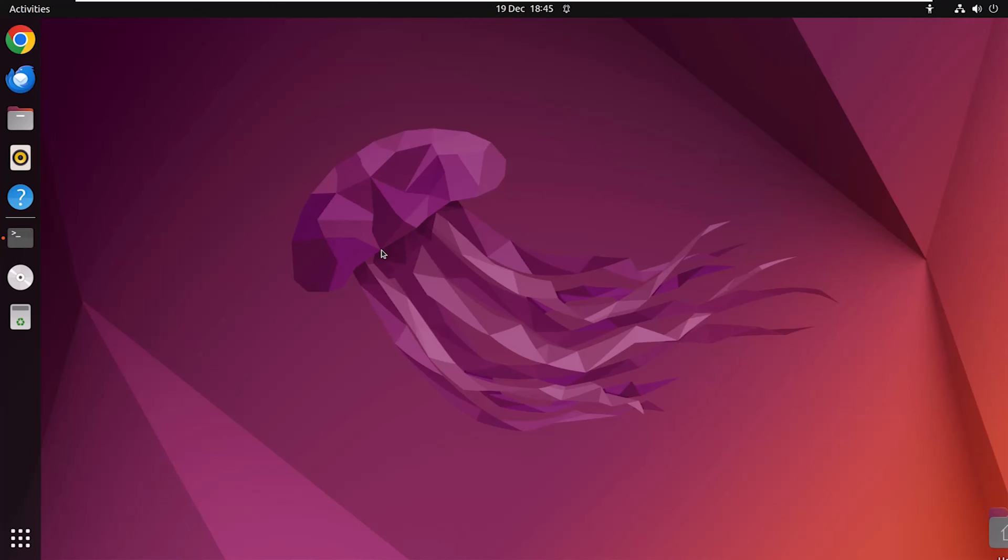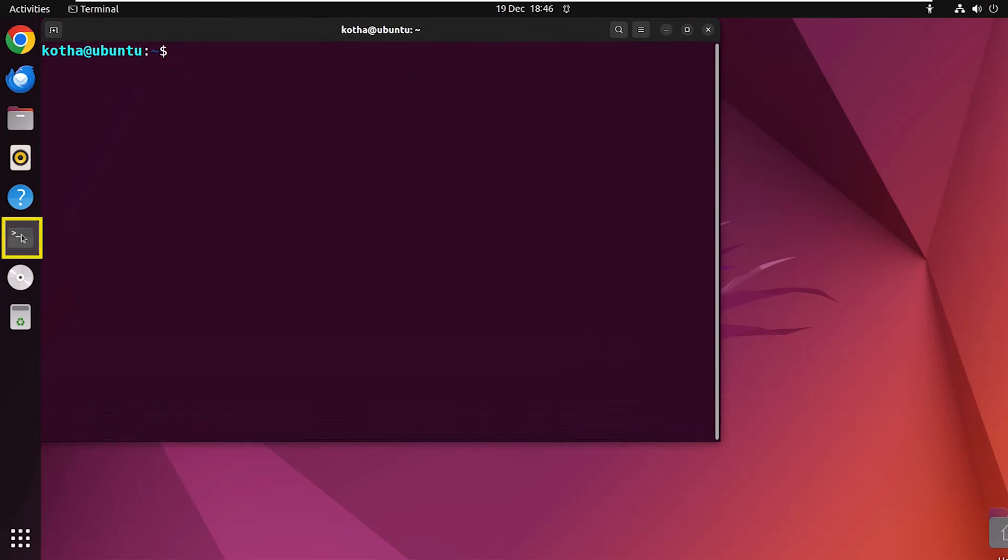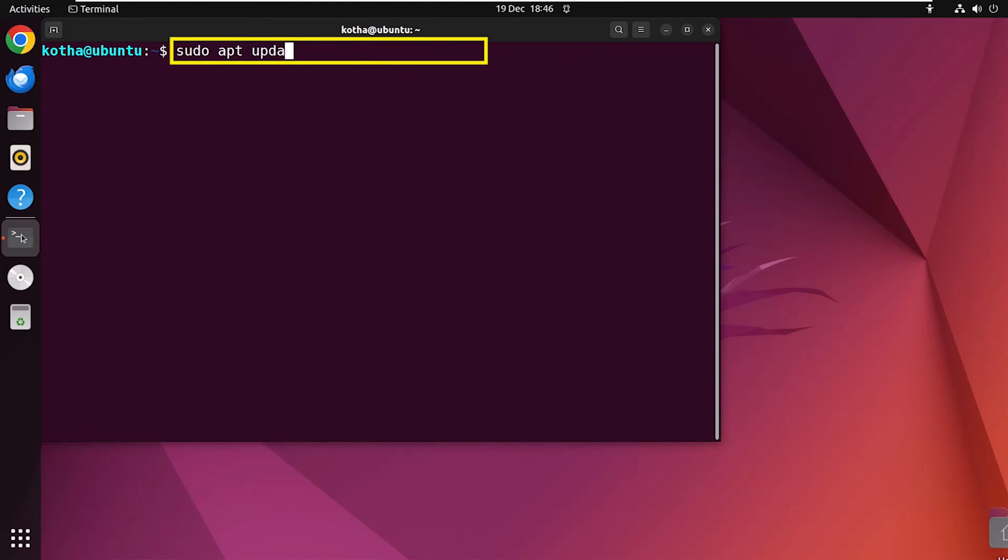So, let's dive in to set up a Flatpak repository for your system. First, open your terminal, and to update and upgrade your system, enter the command sudo apt update and then sudo apt upgrade.